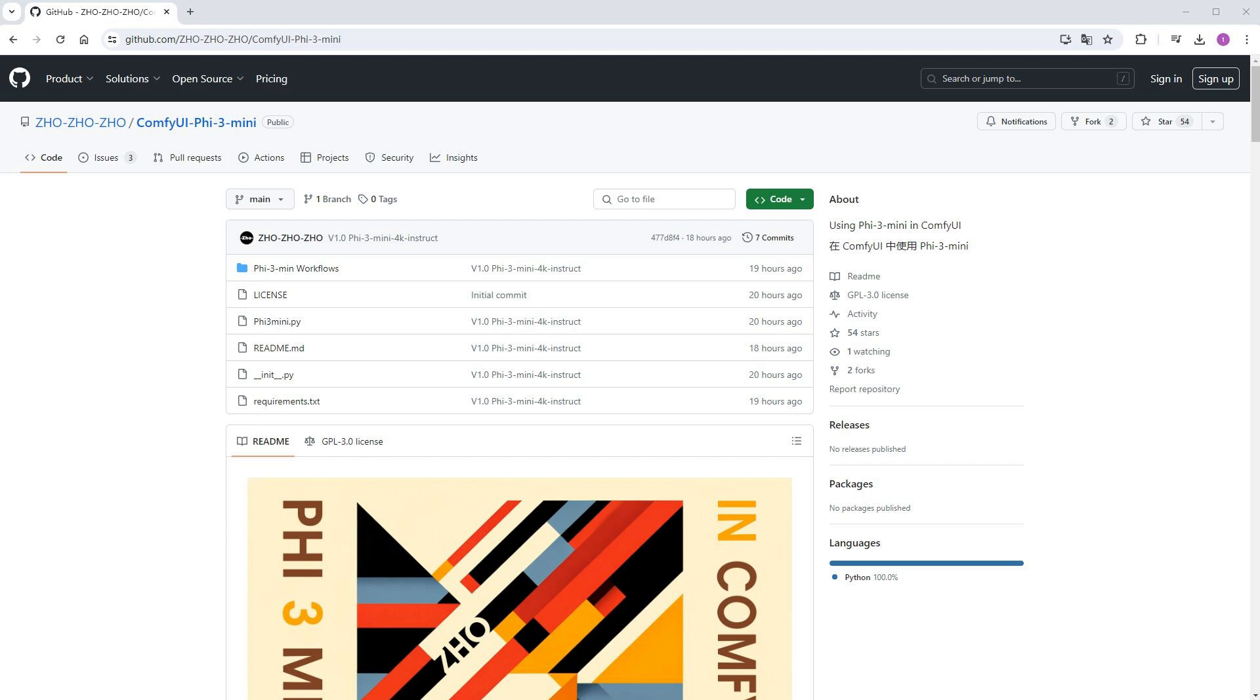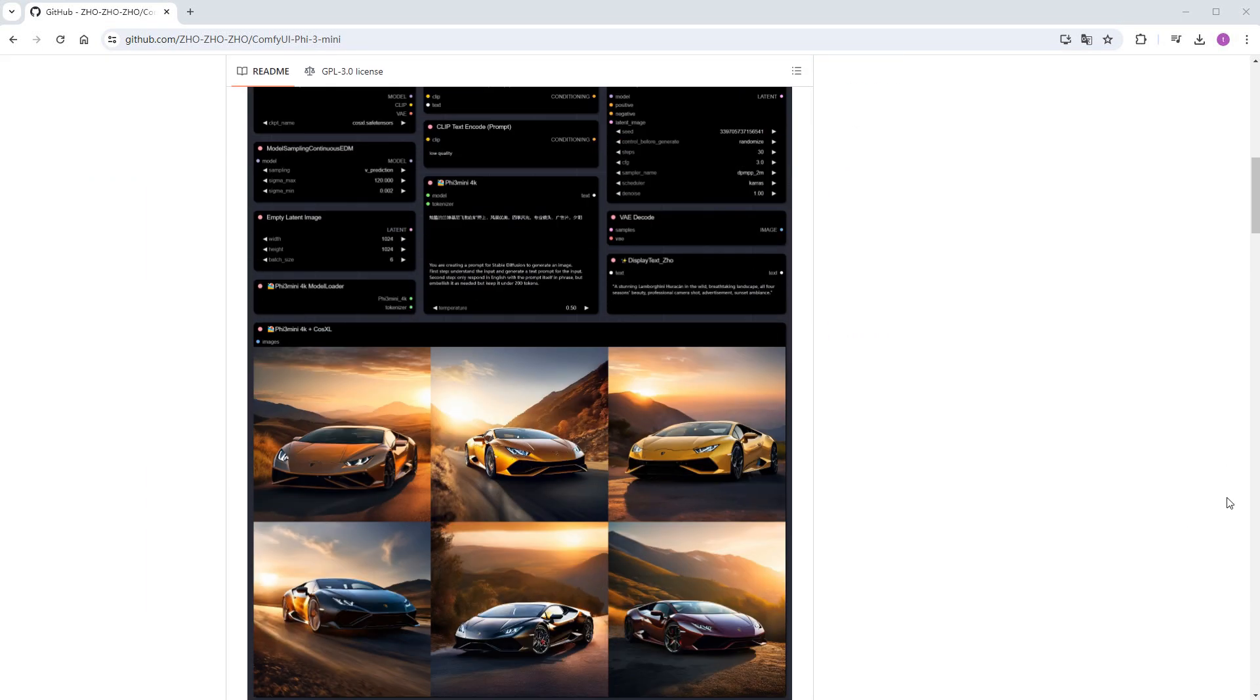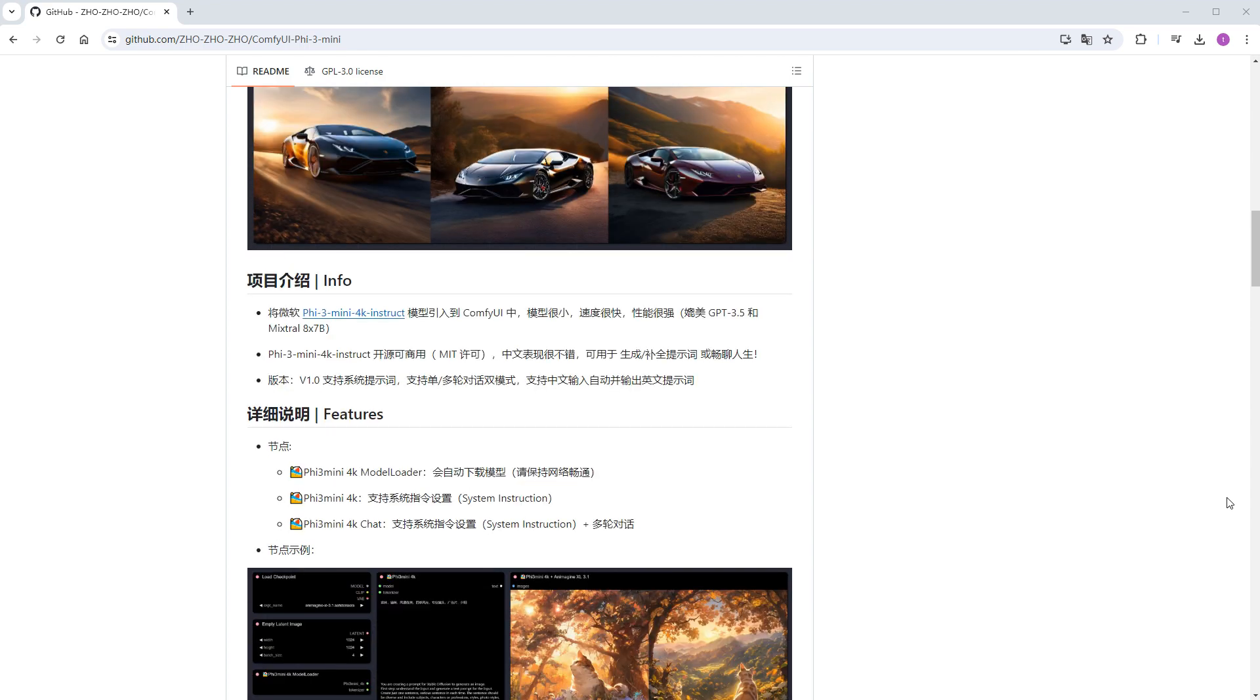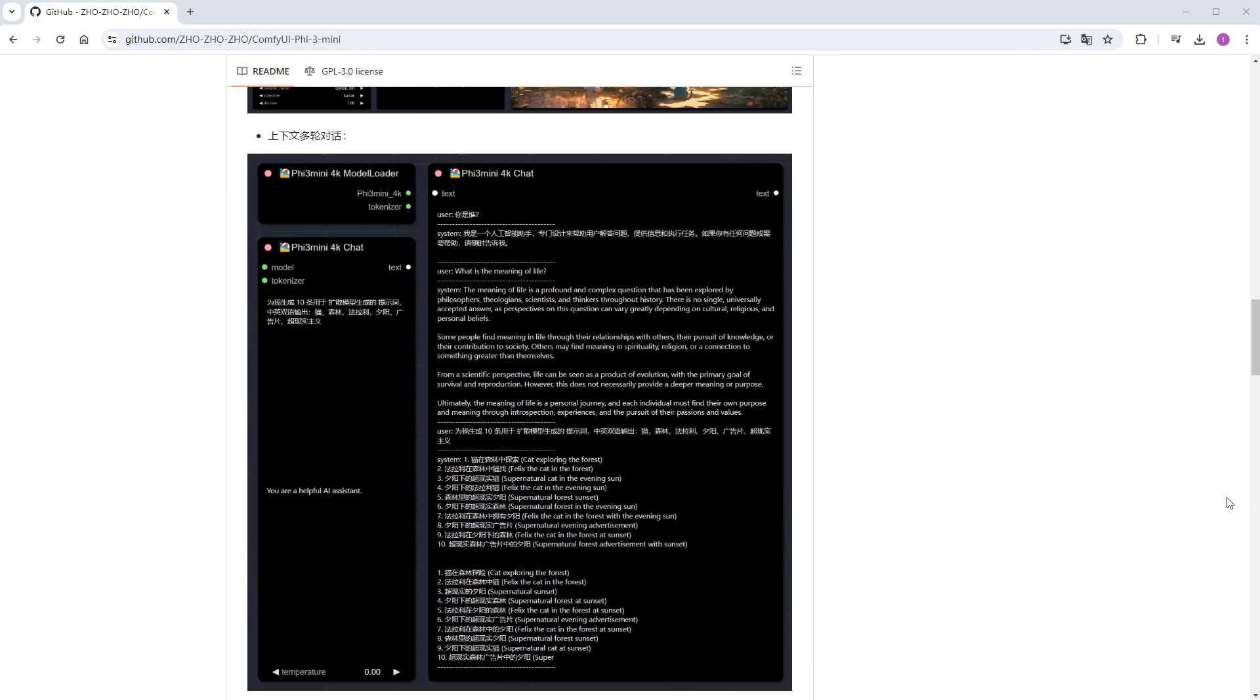The custom node is called ComfyUI Phi-3 mini. On its GitHub page, you can find some demos. But let's skip that for now and focus on how to install it.